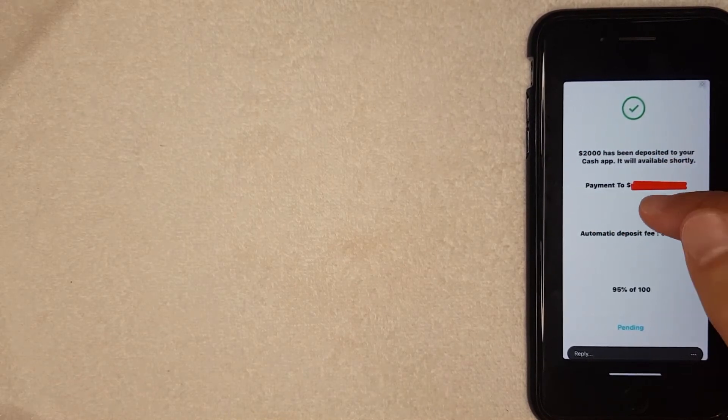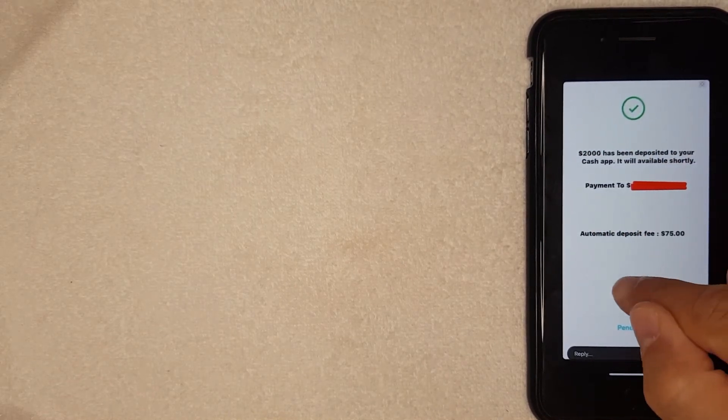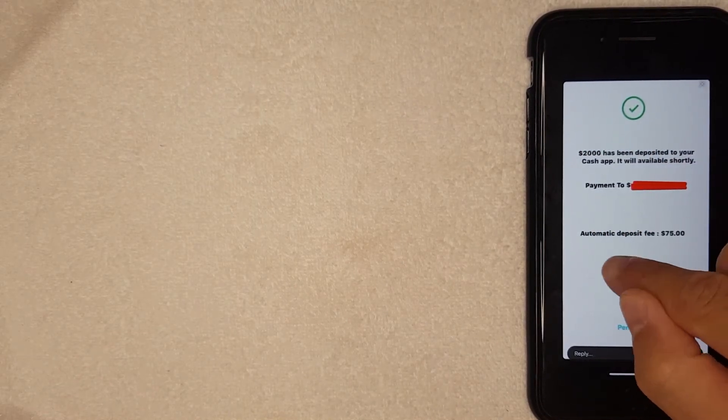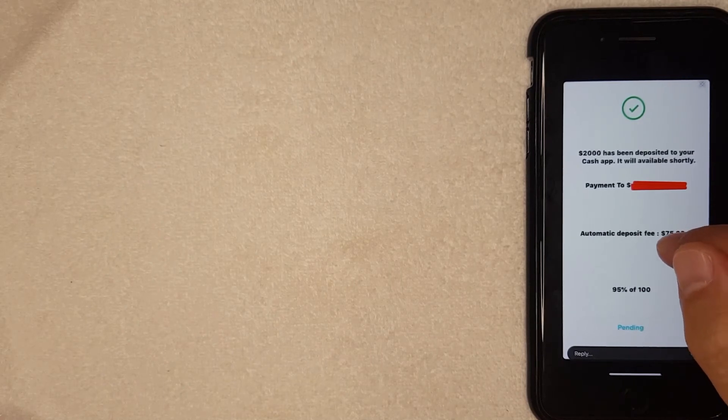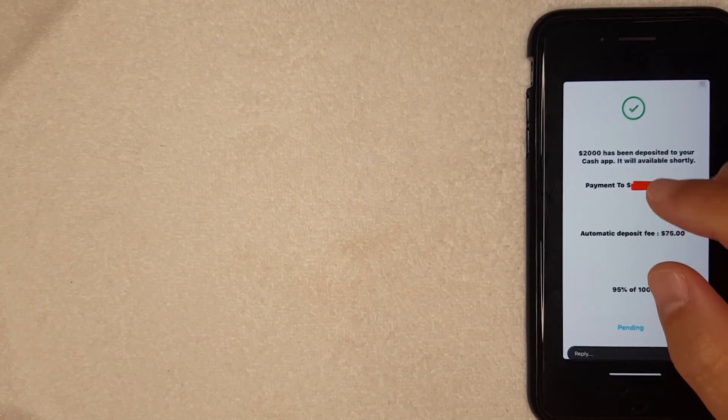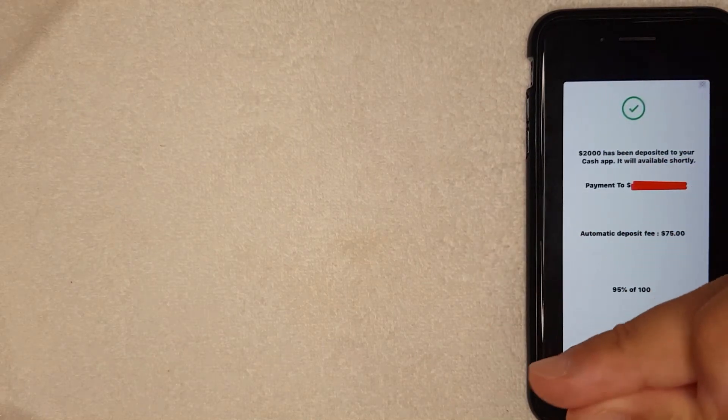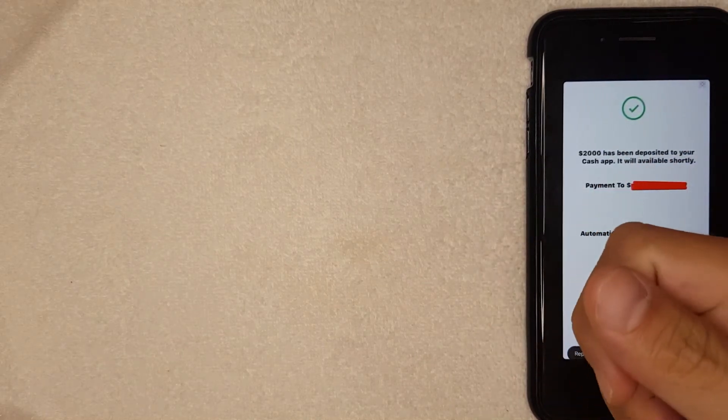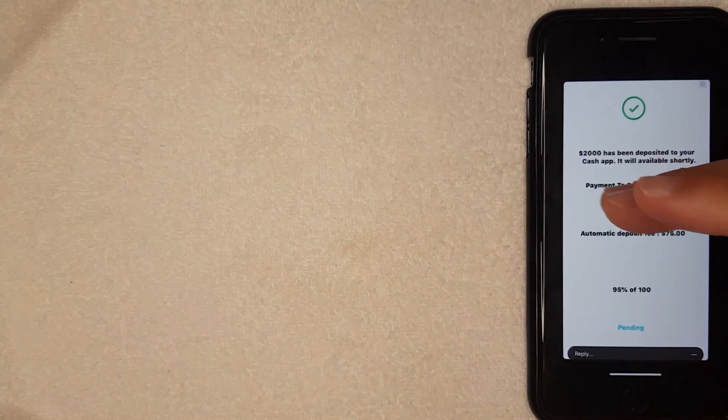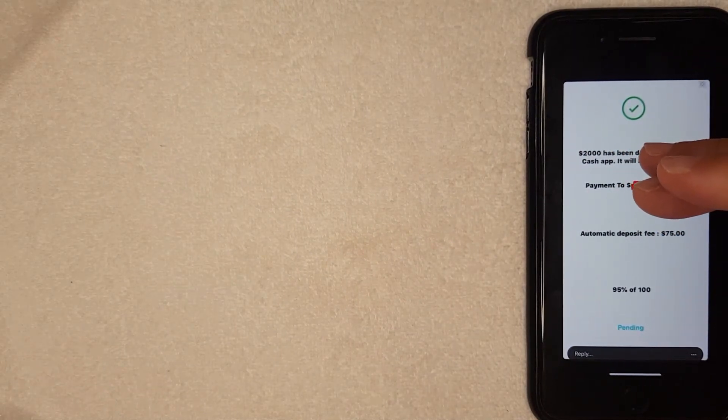Because once again it is a scam. Cash App doesn't charge this automatic deposit fee of seventy-five dollars. The only time there's an automatic deposit fee is when you are withdrawing money from your Cash App into your bank account and you want it to go through immediately, but that is something completely different.